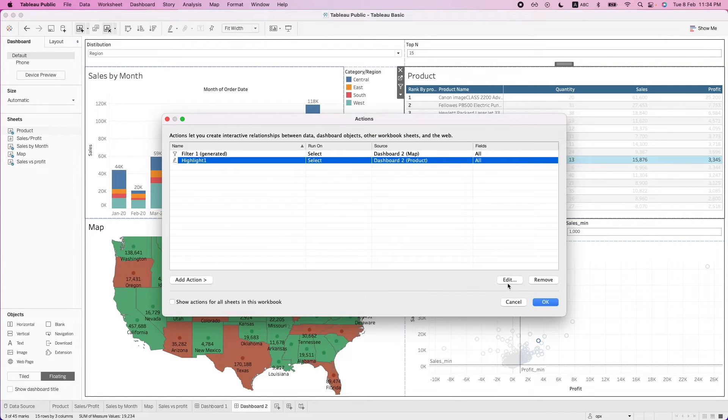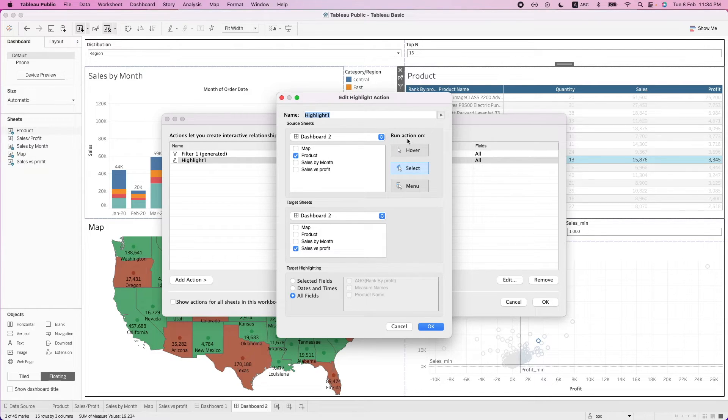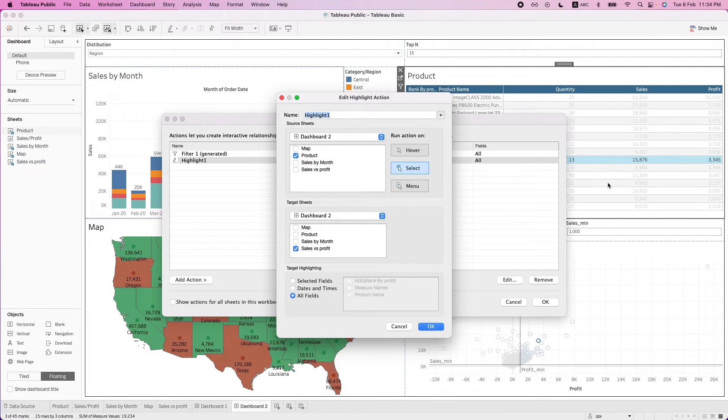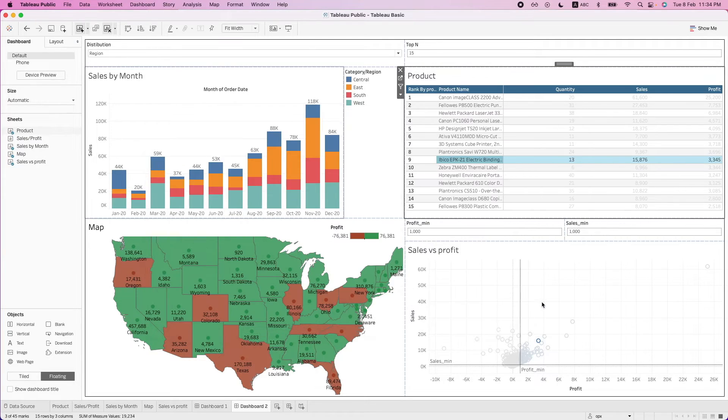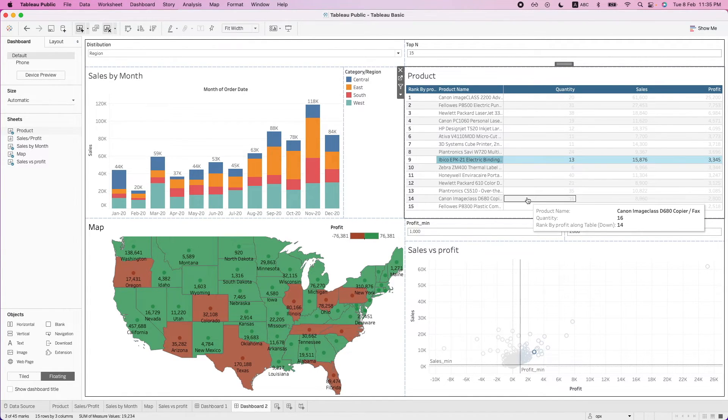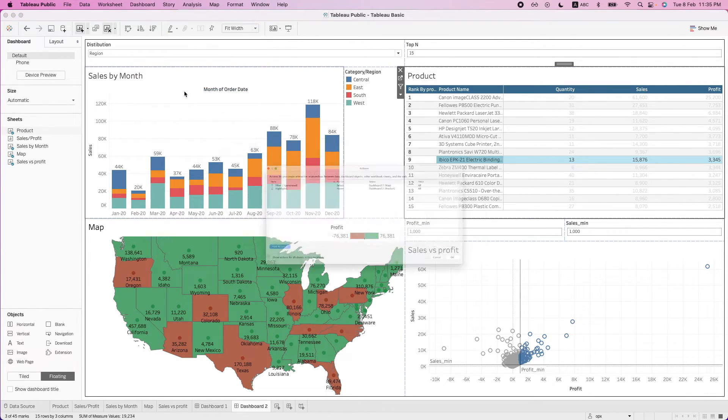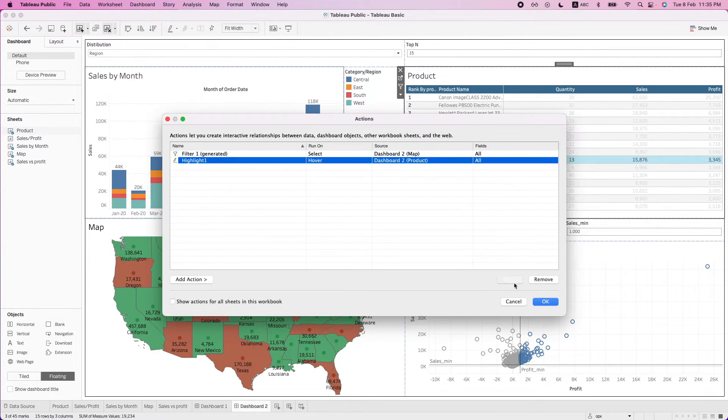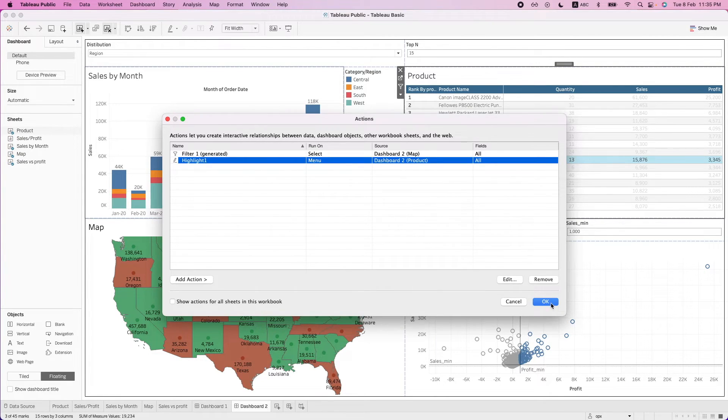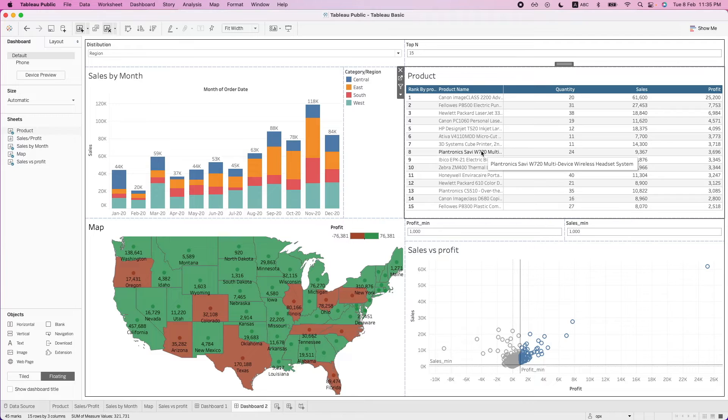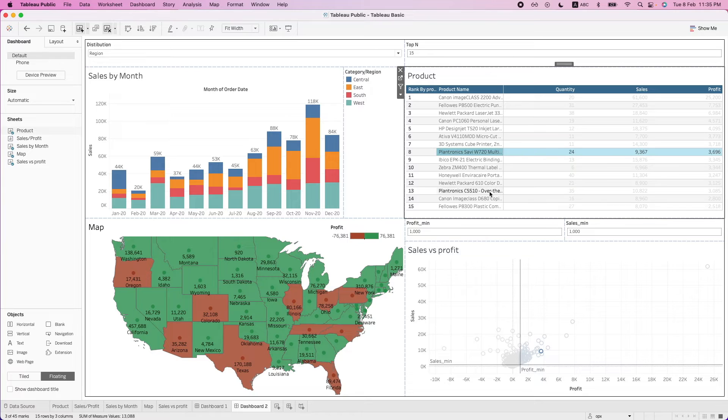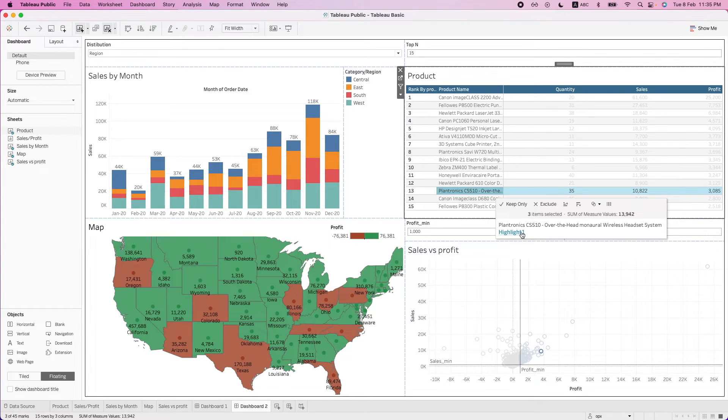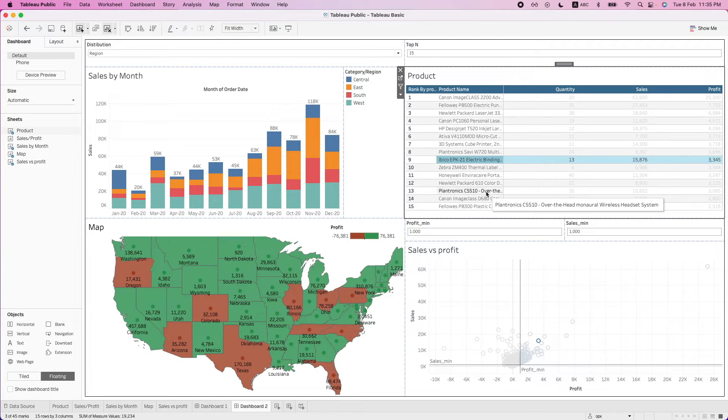So if we go back to this actions over here, we can see that there's also option to run the action on a few conditions. So select is what we have done where we have clicked the table and this action will be triggered accordingly. We can also run the action on hover. So let's take a look at how it looks like. So when we hover over it, you will highlight accordingly. And there is also the option of menu. So what it does is that you have to click on the table and then you click on the action to apply which is this. And then it will highlight accordingly. So that is the menu action.